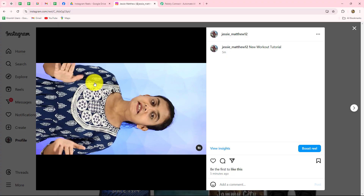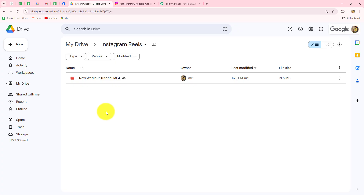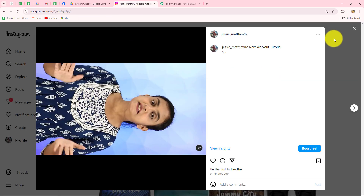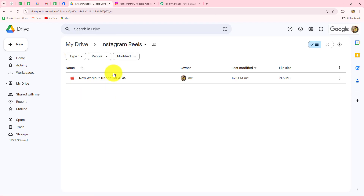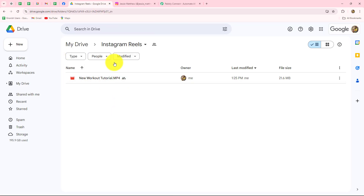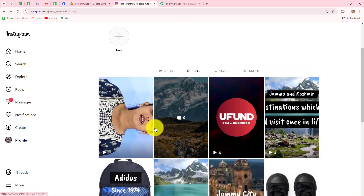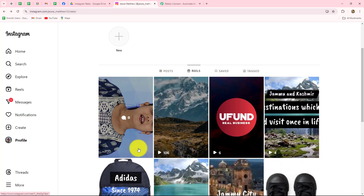Welcome to my screen everyone. In this video, we are going to learn step by step how we can automatically upload Instagram Reels from Google Drive. I am going to set up a connection between my Google Drive and Instagram such that as soon as I upload a new video in a specific folder of my Google Drive, that video will be uploaded as a Reel on Instagram, without any manual efforts.